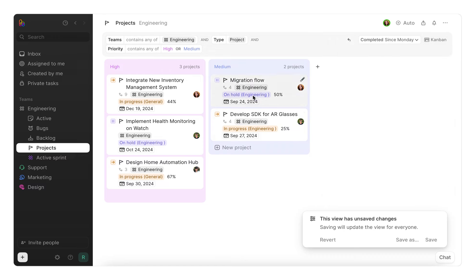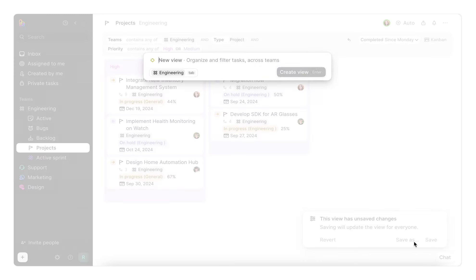After making these changes, the unsaved banner will prompt you to either save this view with the new changes you made, or create a new one by clicking save as.